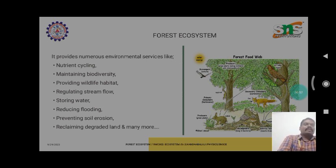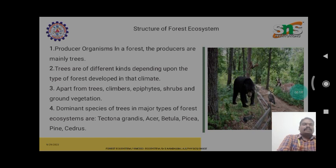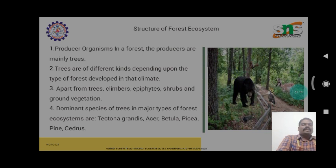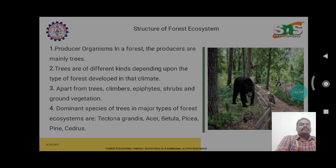In this environmental science of forest ecosystem, the main cause is trees. Trees have a lot of usages in this forest ecosystem. The producers in a forest are mainly trees. Trees are very important products in the forest ecosystem. Apart from trees, climbers, epiphytes, shrubs, and ground vegetation are the major types of vegetation contributing to the forest ecosystem structure.